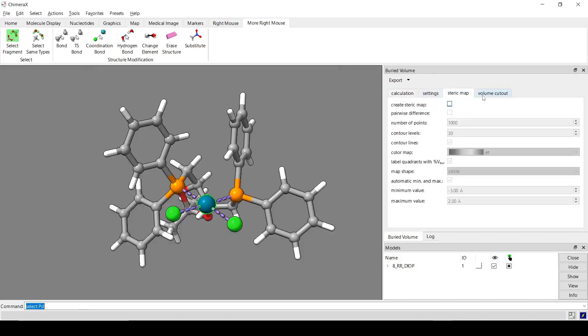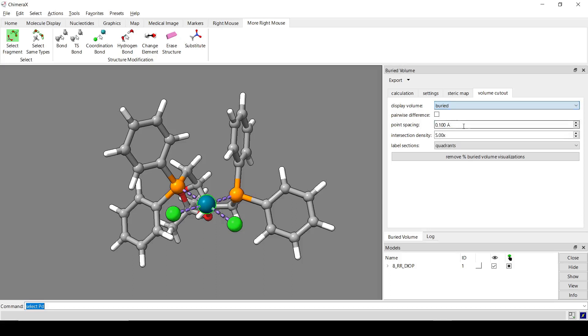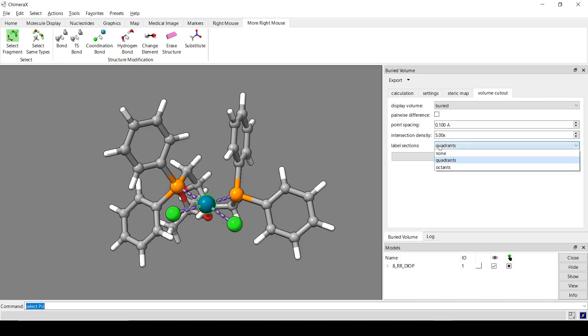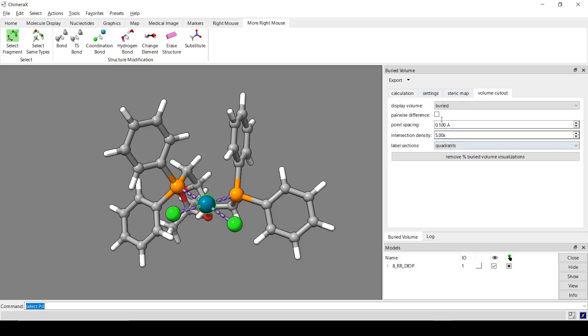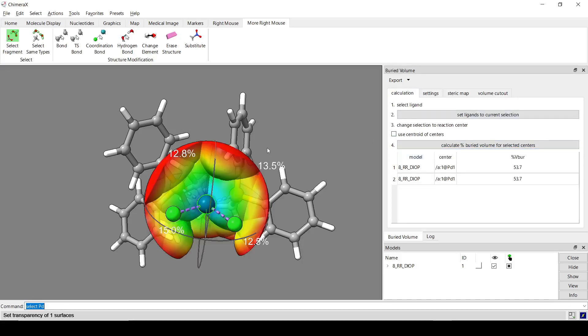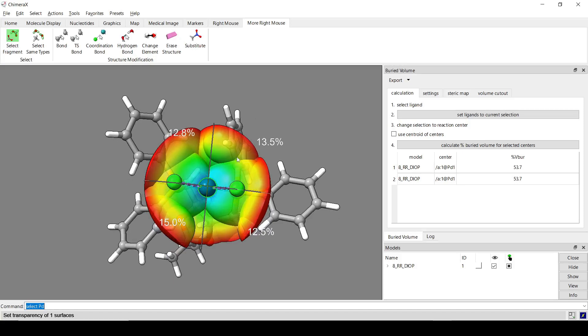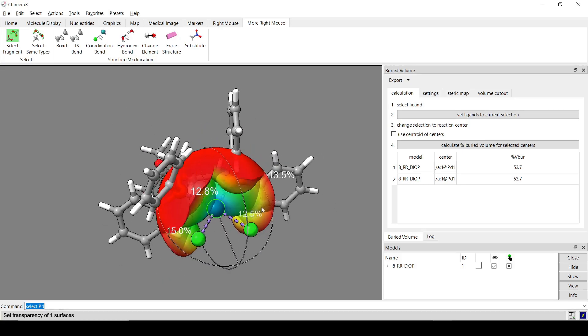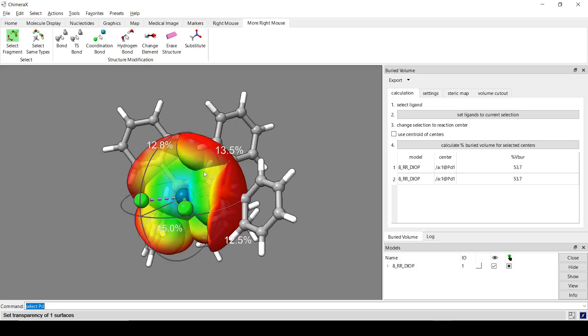We can also make a 3D visualization, which I'm calling a volume cutout. You can do this for either the free or the buried volume. I'll just do it for the buried volume here. And these are some more like resolution type options. And then you can also label either the quadrants or the octants with the buried volume, which I'll do quadrants. So, just calculate again to show that.